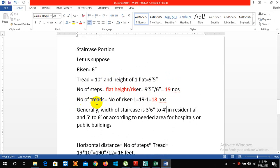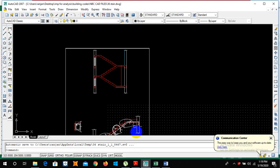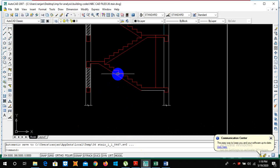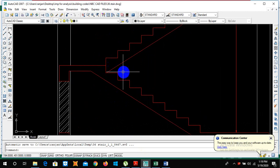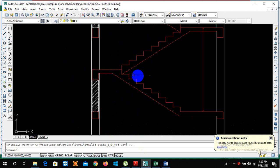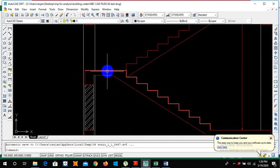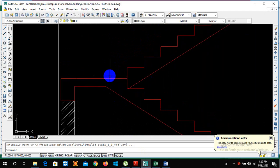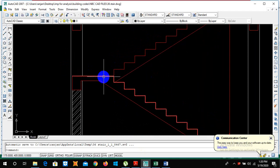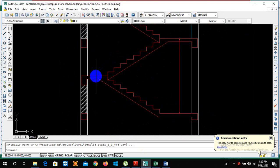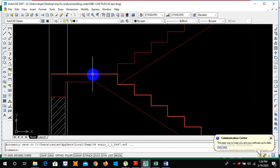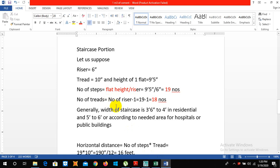To calculate the number of tread we have formula number of riser minus 1. We may wonder why there is minus 1, so let us see in the figure. The one of this tread is in the floor of this landing slab of the staircase, so we do not count it as the tread, so we deduct this one. So the formula becomes the number of riser minus 1.